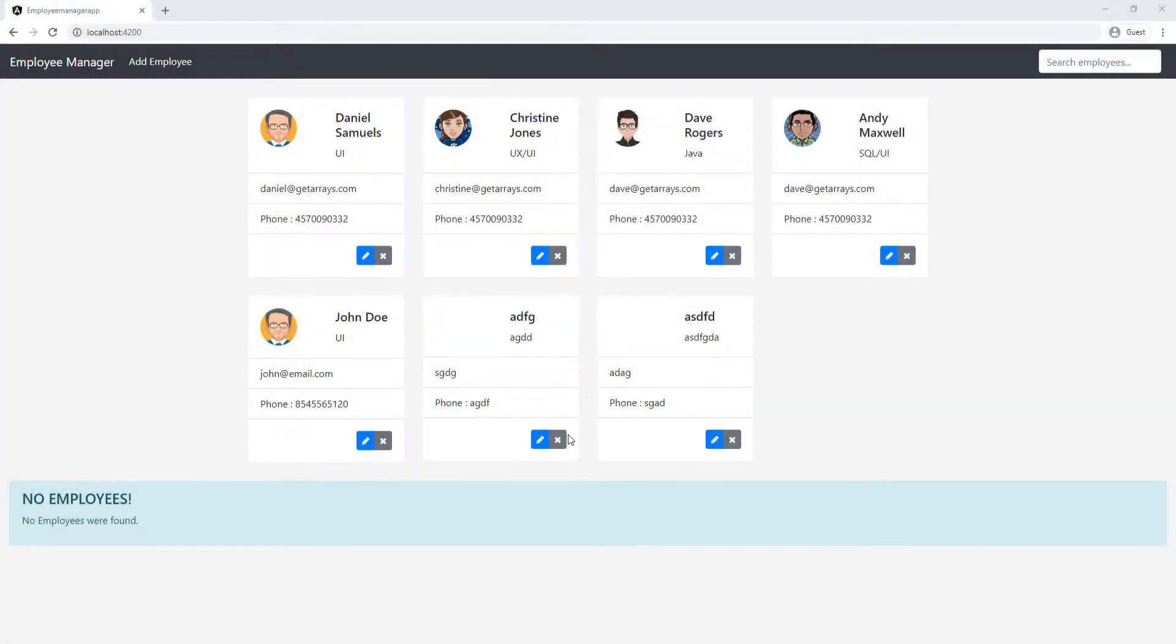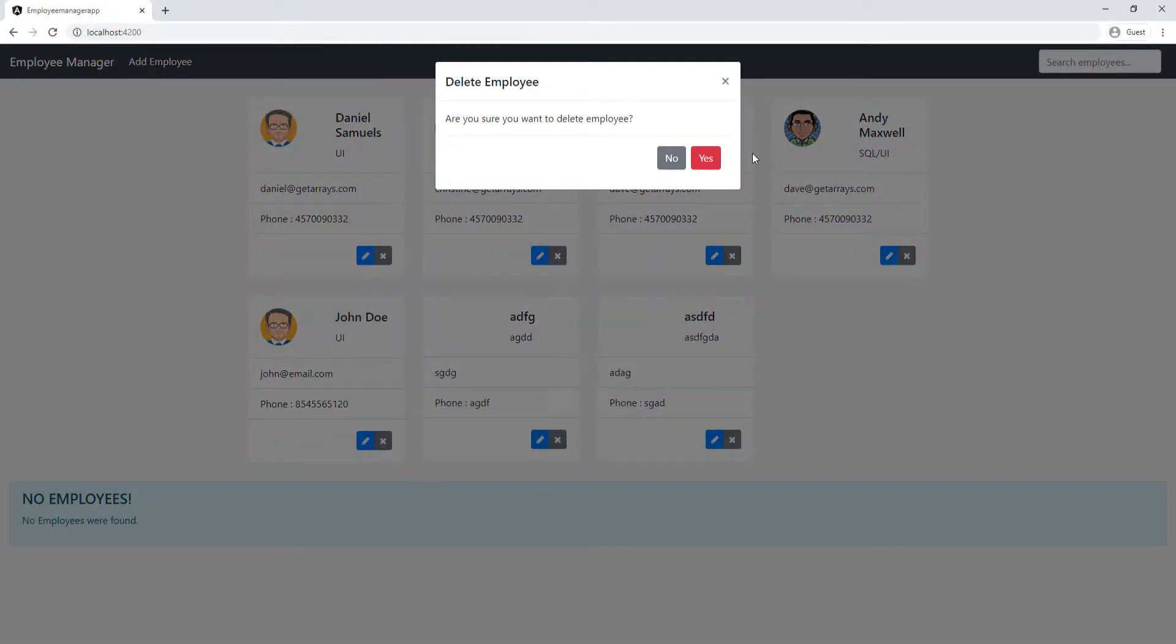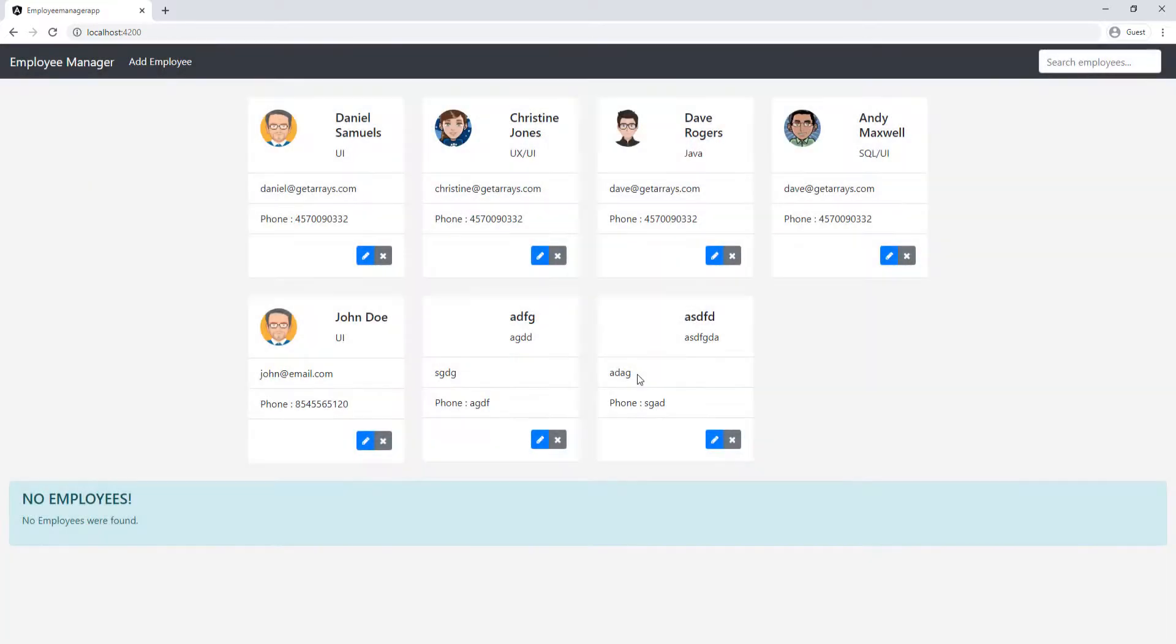Now we need to be able to delete an employee. So whenever you click the X here and they click yes, then we want the employee to be deleted. Obviously this is not working because we haven't added the functionality for that.